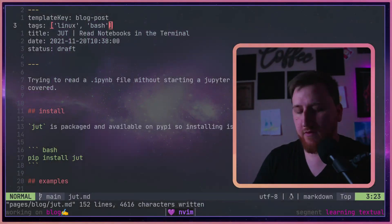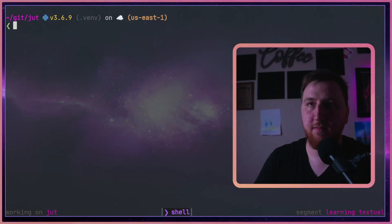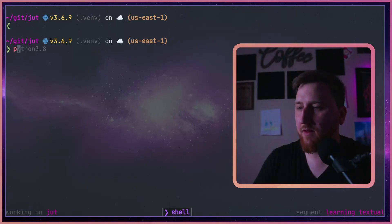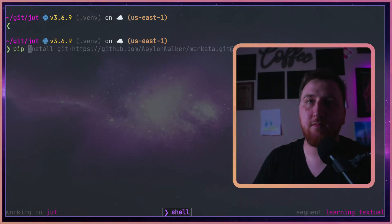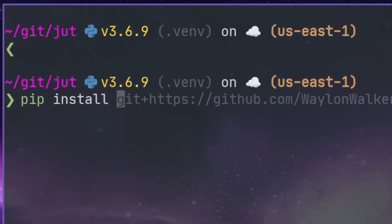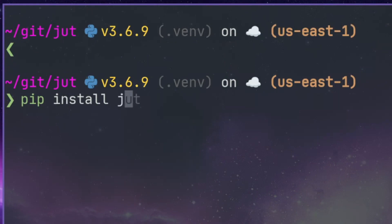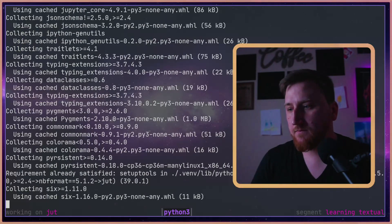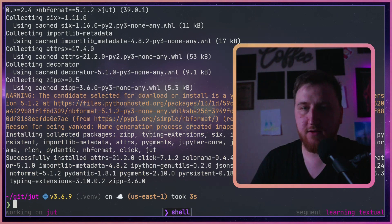To get JOOT we first need to pip install it. It's available from PyPI so we can do a pip install JOOT. Now that we've got it installed, let's take a look at an example.